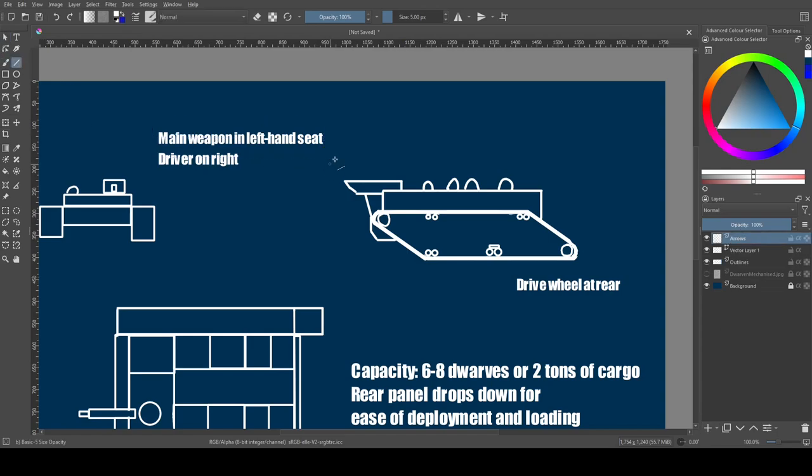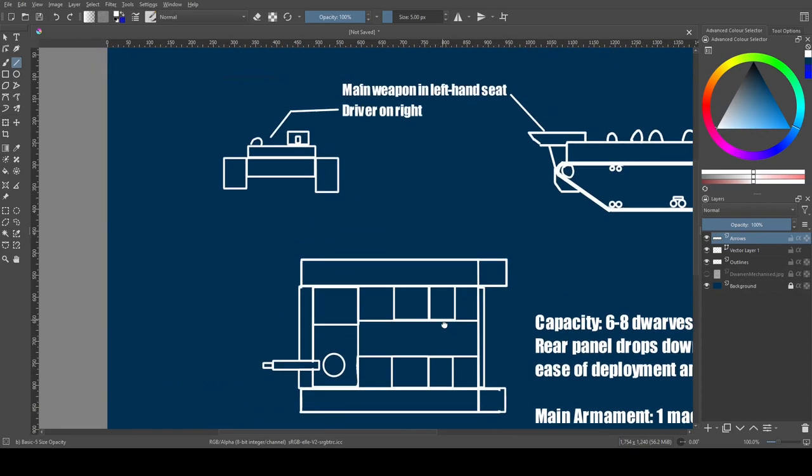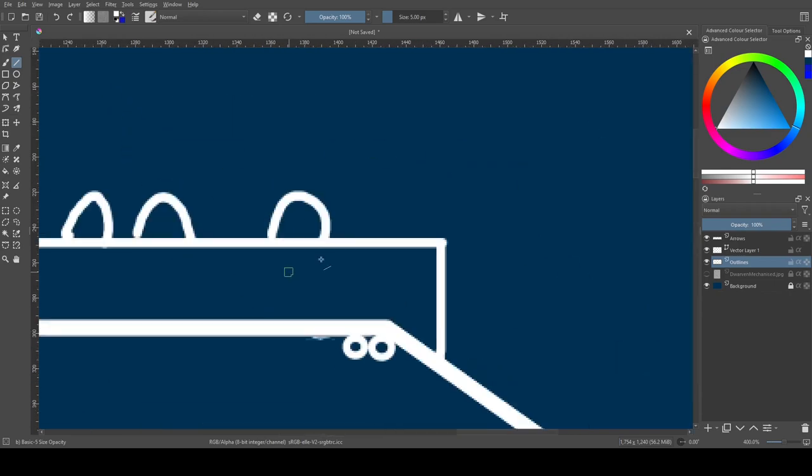That's where we'll end for this video. I'm not sure that the blueprint style really works, but it's the first time I'm trying this sort of thing. Let me know what you think, and I'll see you in the next one. Slán go fóill.